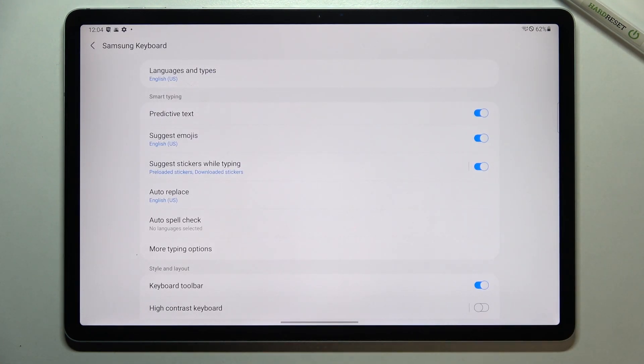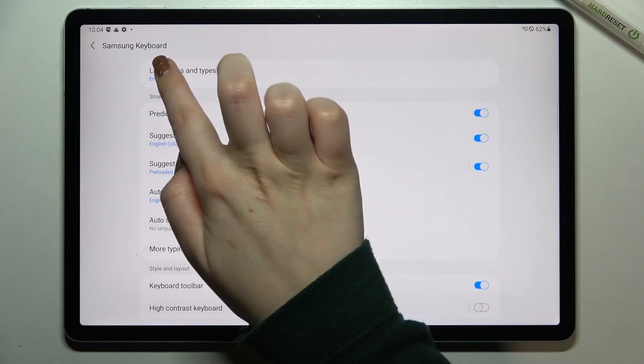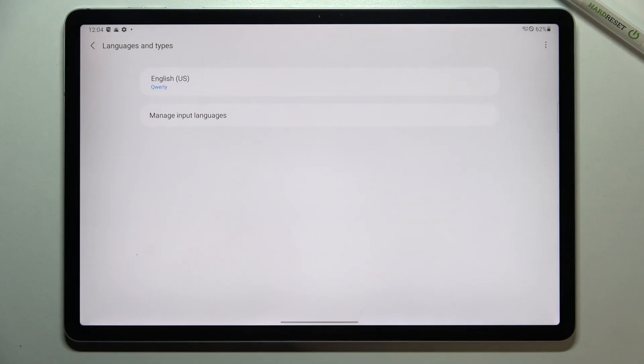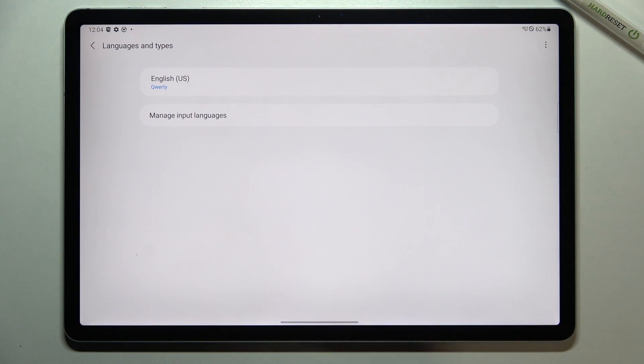So let's tap on the settings and here we have to enter languages and types and as you can see this is the language we've got currently set, English, we do not have anything else.